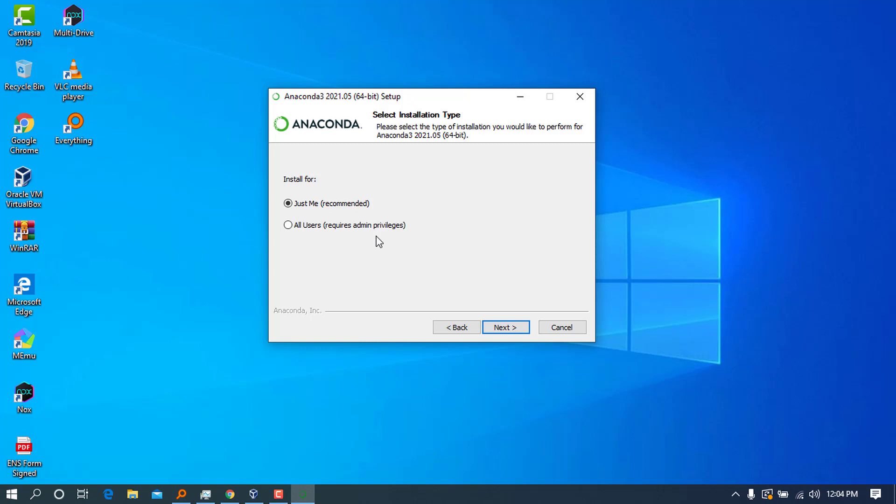It will ask if you want to install for this user or for all users. Because you can be working with the system and there are other people who want to use it from other accounts, I will go ahead and choose 'all users.' It will ask me for admin privileges—there is no problem, I'm an admin here. I will go ahead and press next, and click yes.